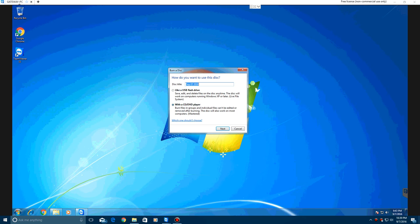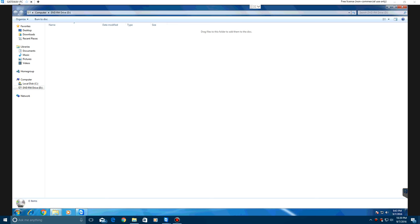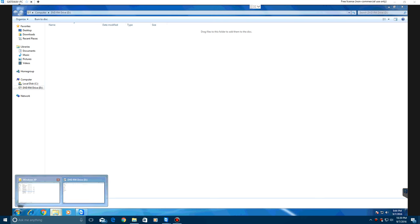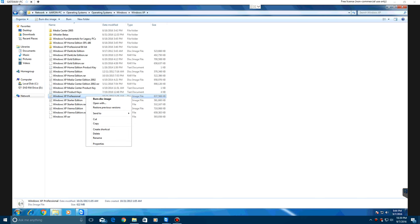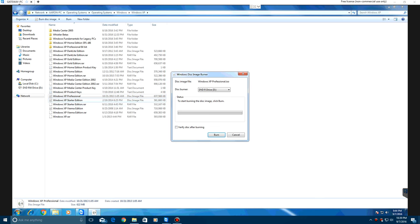Then what you want to do is just delete this and hit Next. And then go to the ISO, right-click on it, and hit Burn Disk Image. Make sure your DVD drive is selected, and then hit Burn.